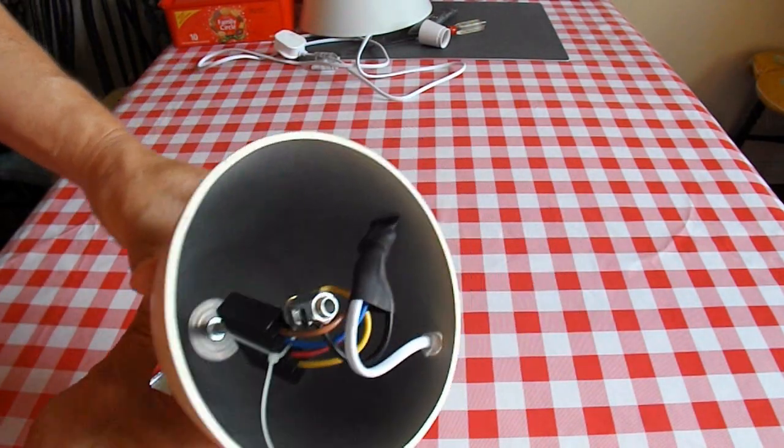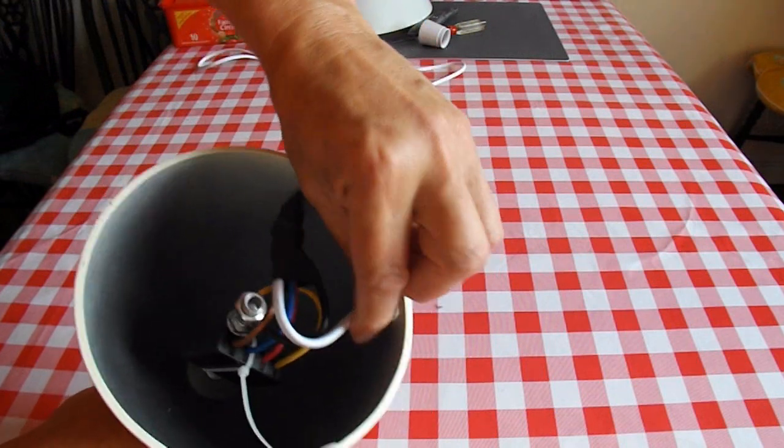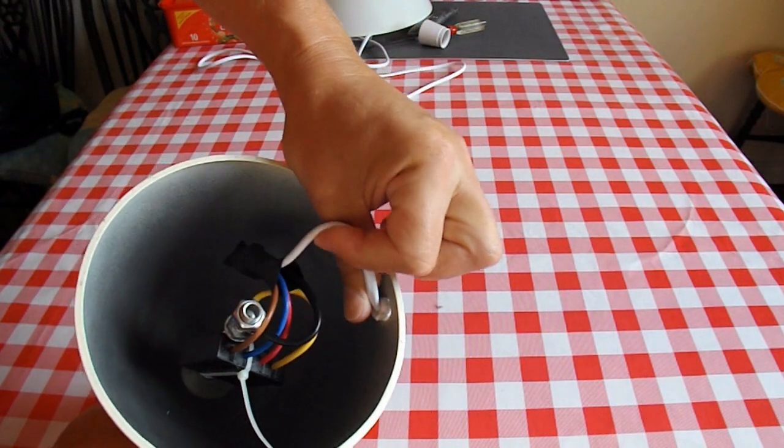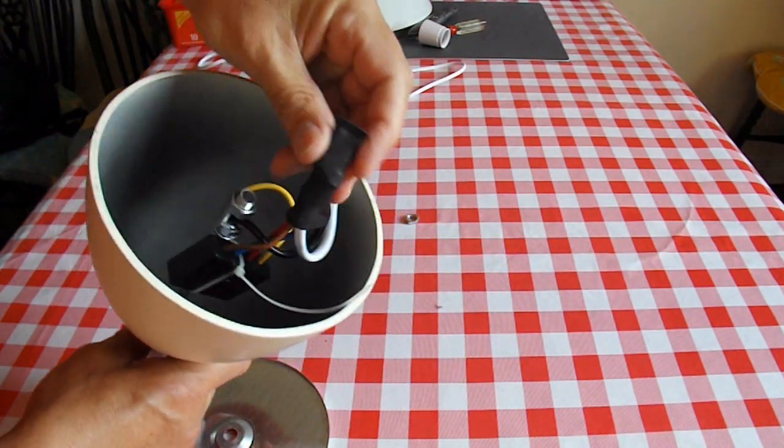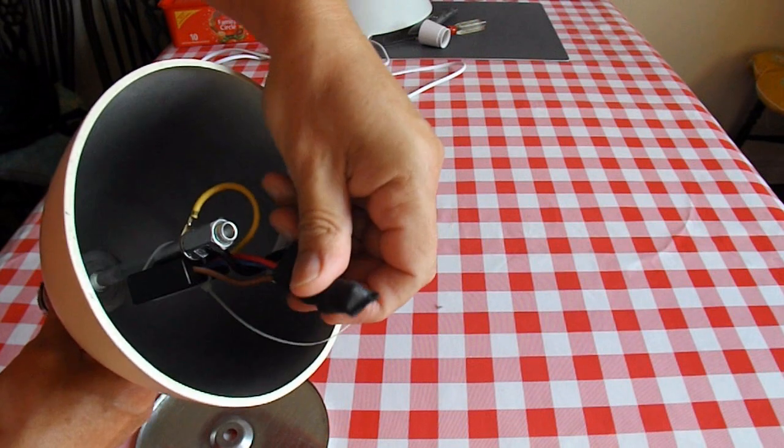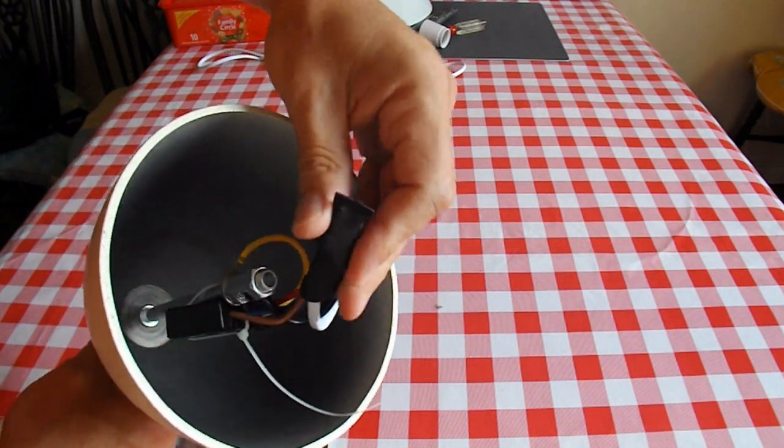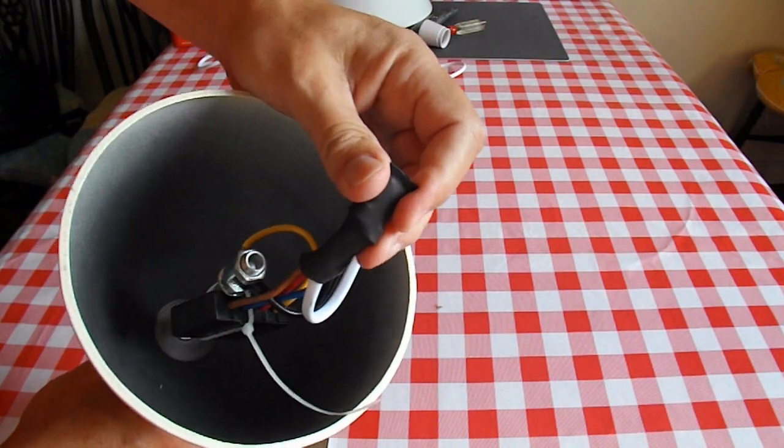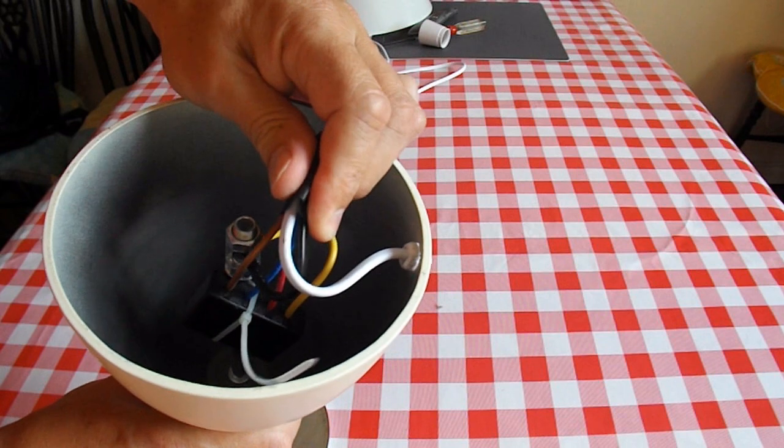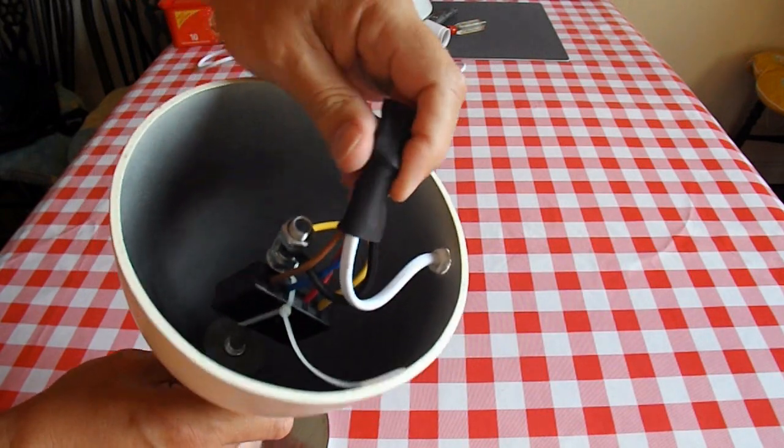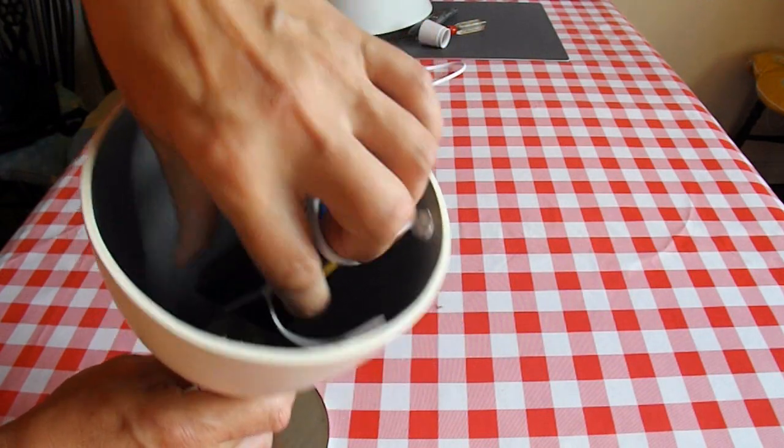So what have we got inside? Got the cable coming in. They've connected the wires together and then put a bit of shrink wrap over it, so I can't easily see which wire does what.